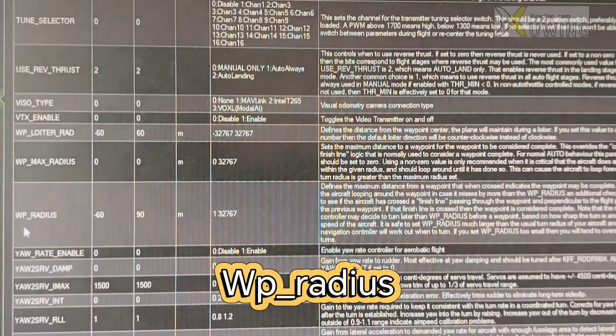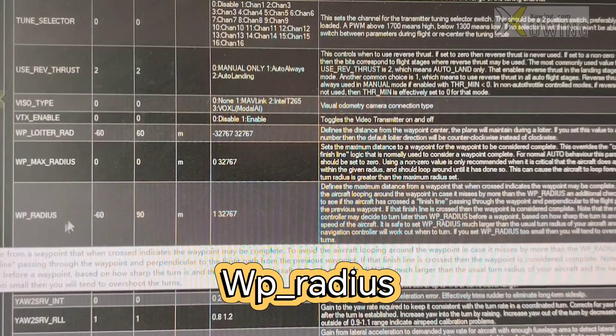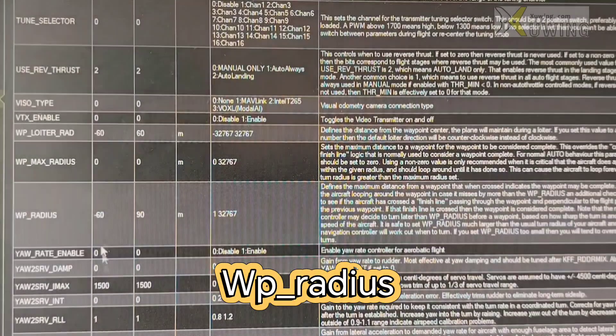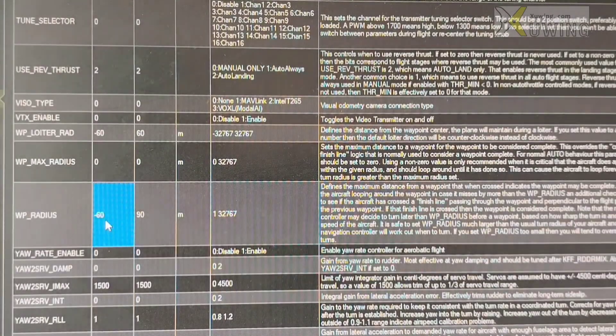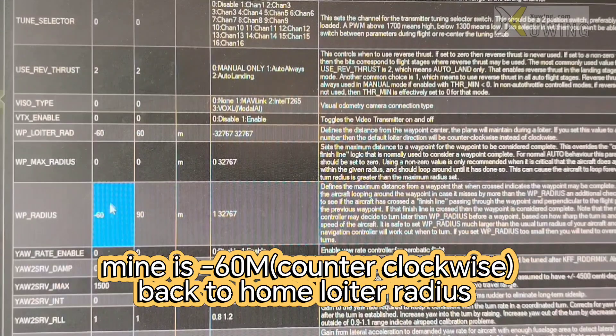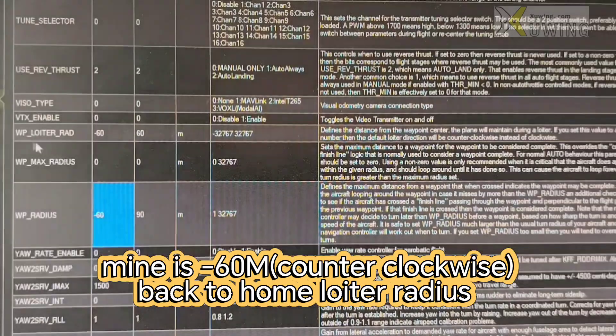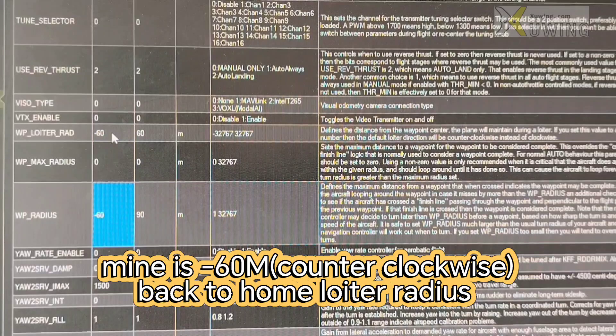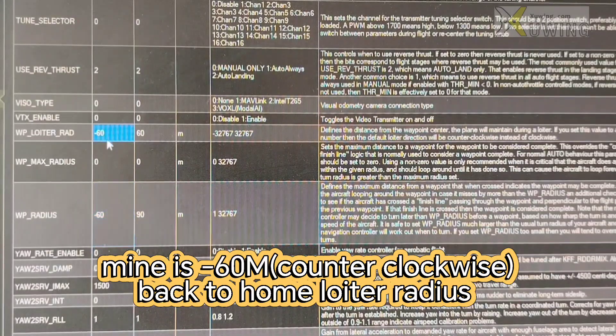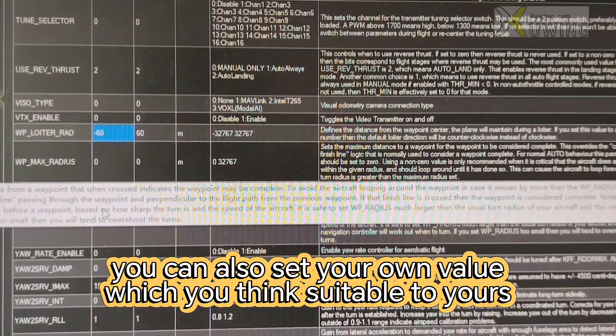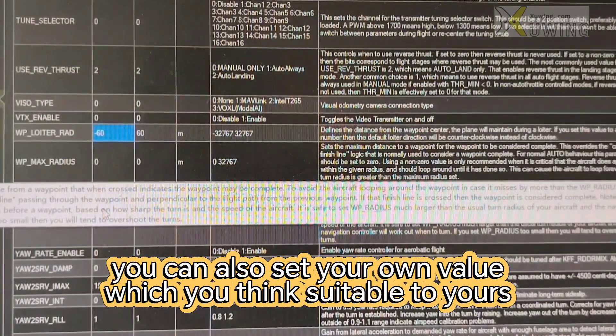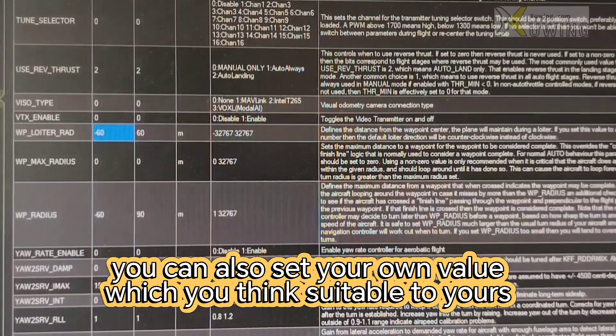Now this is the WP radius. Waypoint radius. What I use is 60. And WP loiter radius. Now this, you have to use what is suitable for you. It is not exactly the same for everyone.